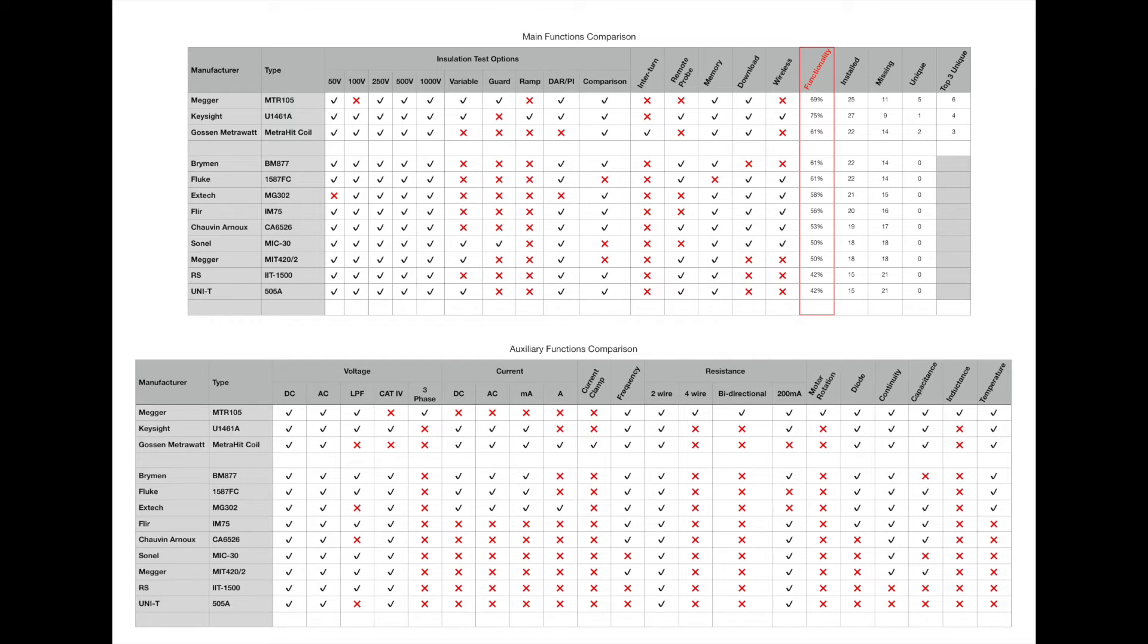Over on the right hand side the column that I've titled in red of functionality, this is the overall score of the number of functions and which is missing and which is installed on the instrument. So overall you can see it's 75 percent. The U1461A has the most functionality that is actually followed by the MTR-105 and then the MetroHit coil.